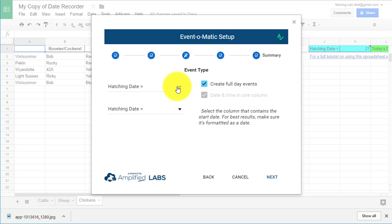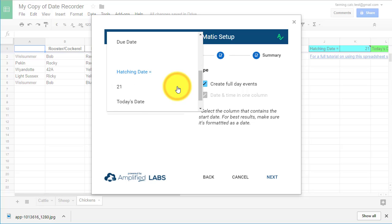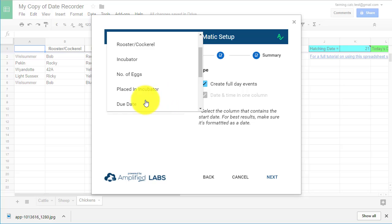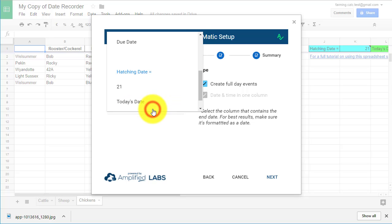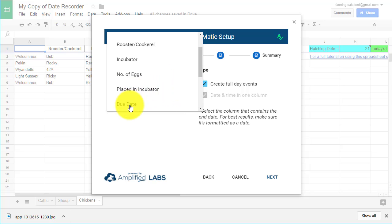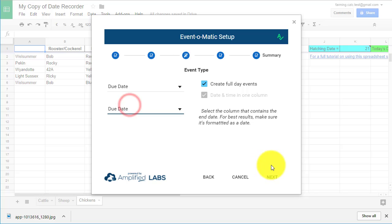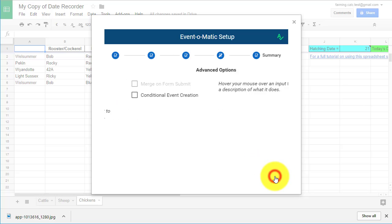While we're still in the menu called Event Type, we need to tell Event-O-Matic which column in our spreadsheet we will use for our calendar dates. We can make these full day events as our entries don't span a time period, and we're only using this spreadsheet to send a reminder of when something's going to hatch or give birth. So in the Date for First Day in All Day Event box, select Due Dates in the drop down box, and do the same with the box below. This will tell Event-O-Matic which column to use when adding dates to our calendar. Then click Next.